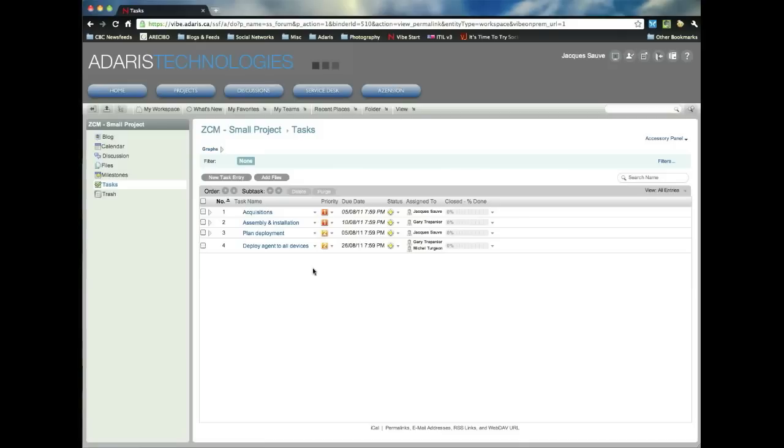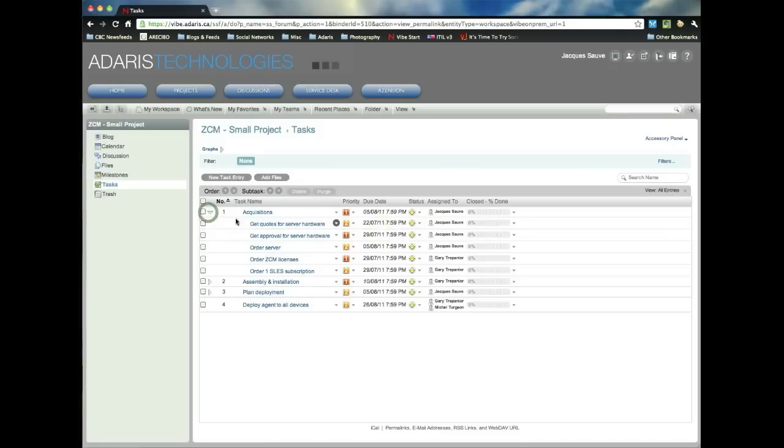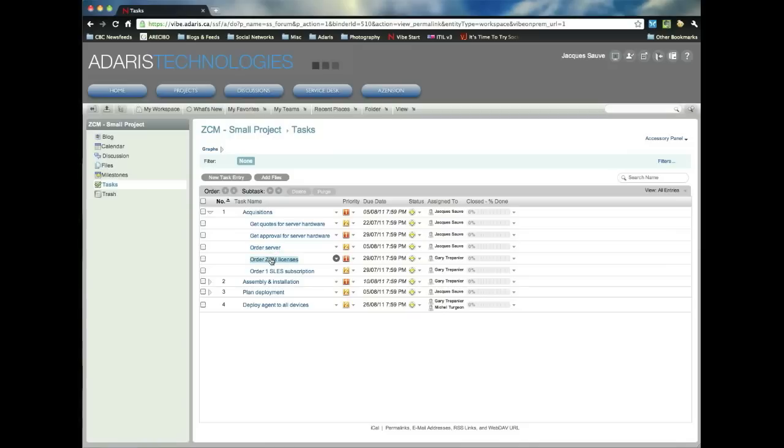So I've already set up some of the tasks here. But one of the things that's really cool is, for example, in acquisitions, I can have subtasks, right? And then you can see I've assigned them to myself here. I'll be taking care of those tasks. So we've got to get the quotes for the server hardware. We've got to get the approval for the server, order the server. We've got all our due dates here.